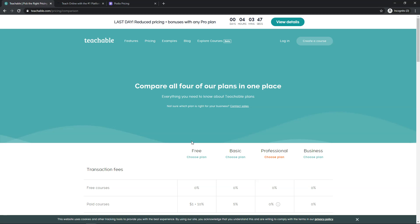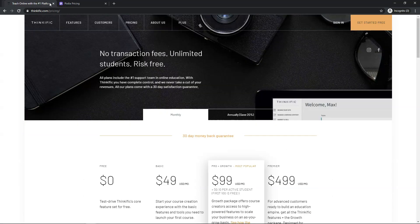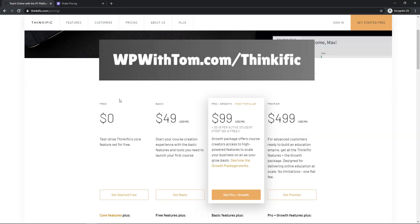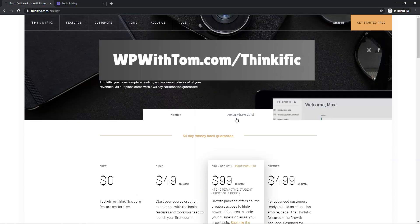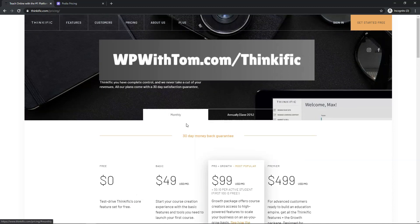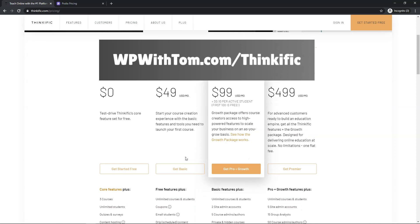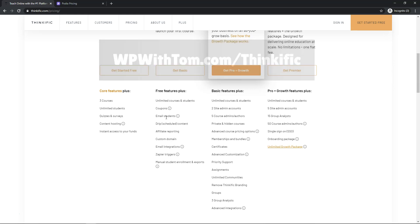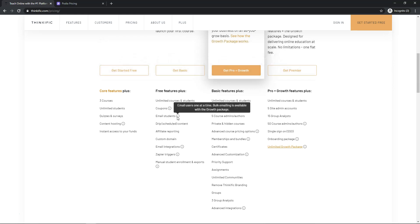So the next one I'm going to go over here real quick is Thinkific and Thinkific is a similar option. It's a slightly higher priced option. So you can see it's $49 a month and if you do annual, it goes down to $39. So it's a little bit more, but here you have a better fee structure with them and you also can have unlimited courses and students. You can email students, which is a big thing.